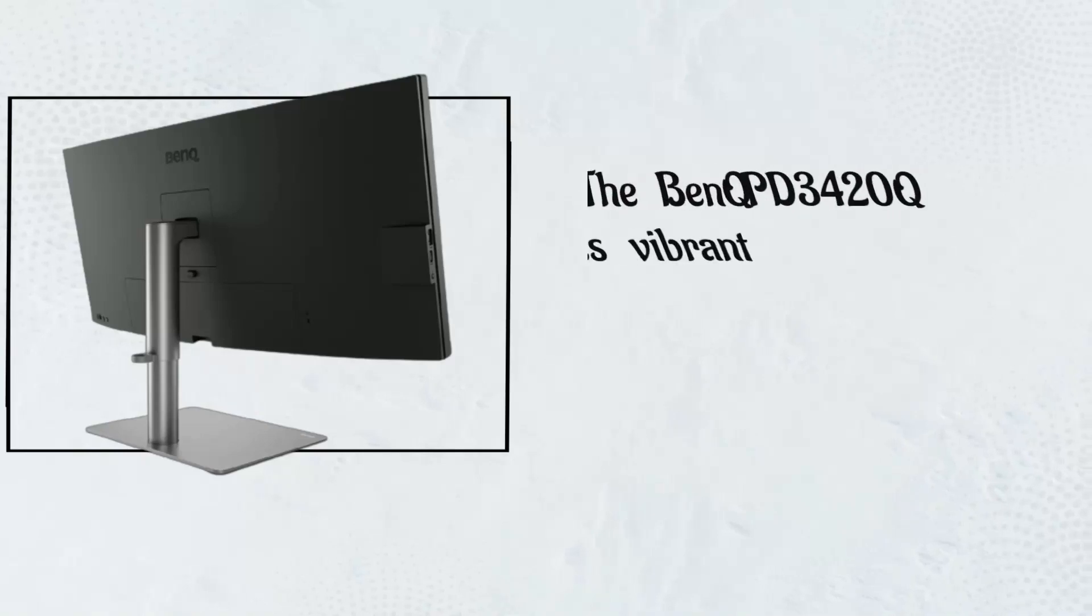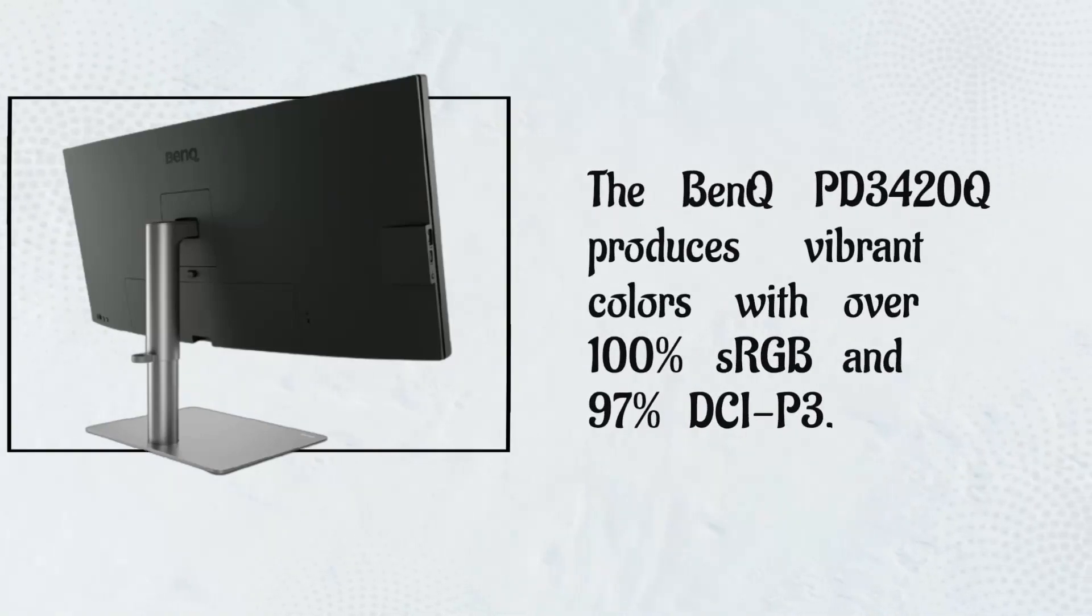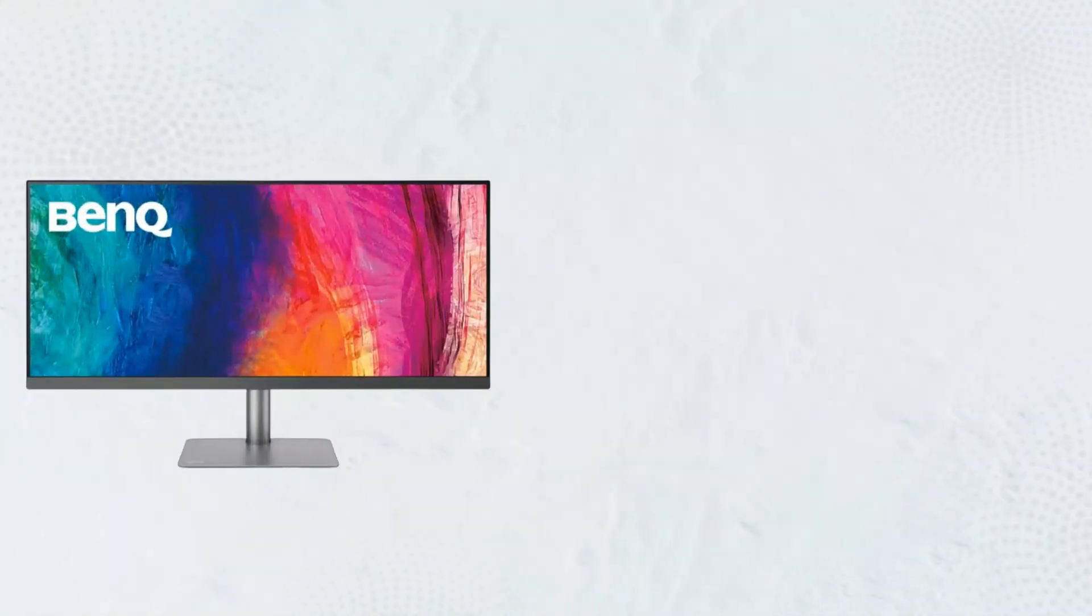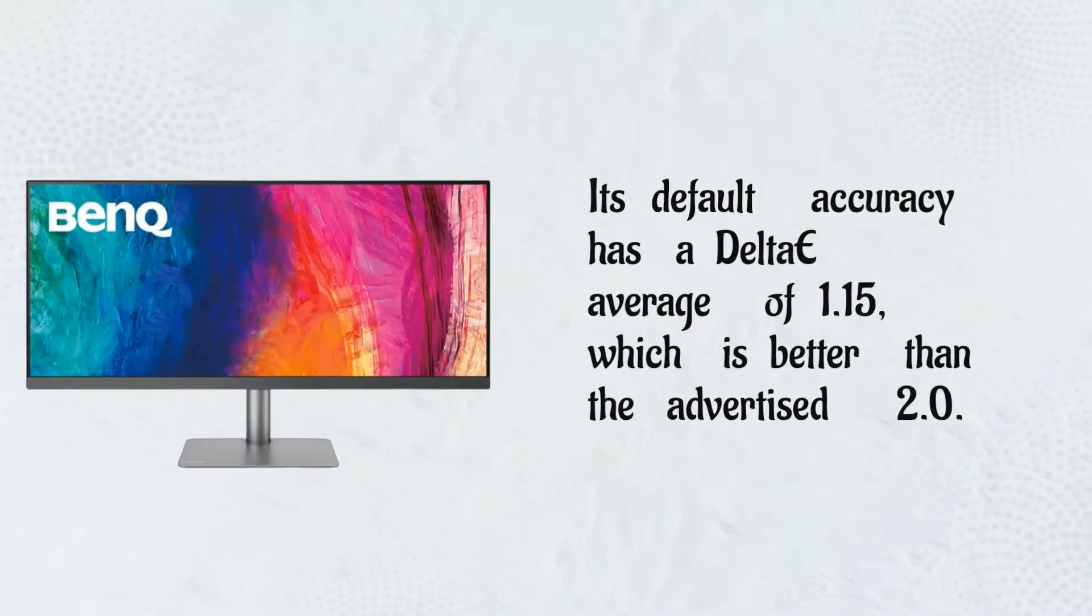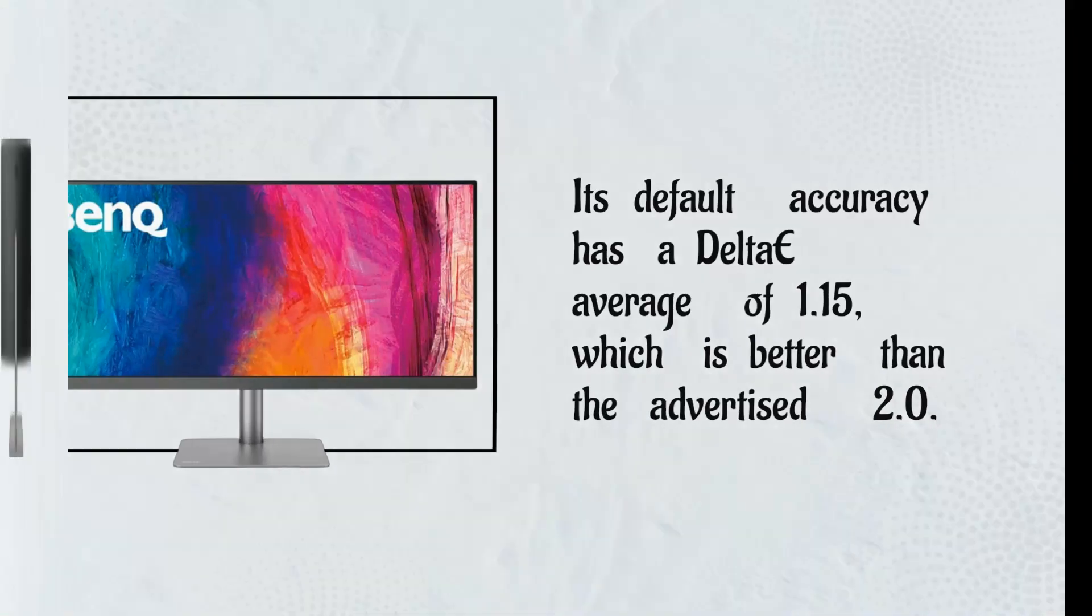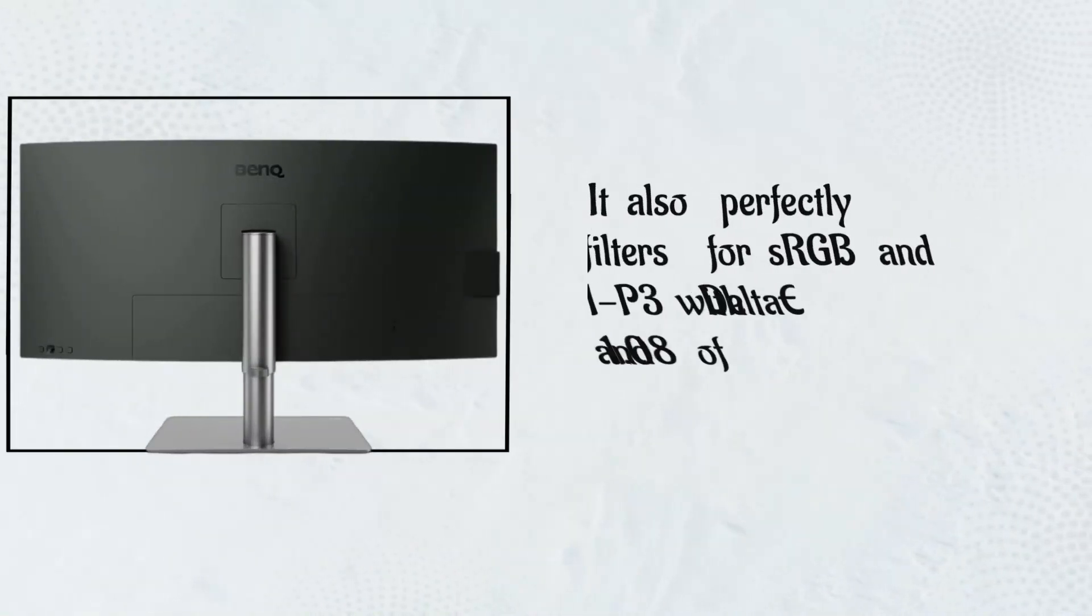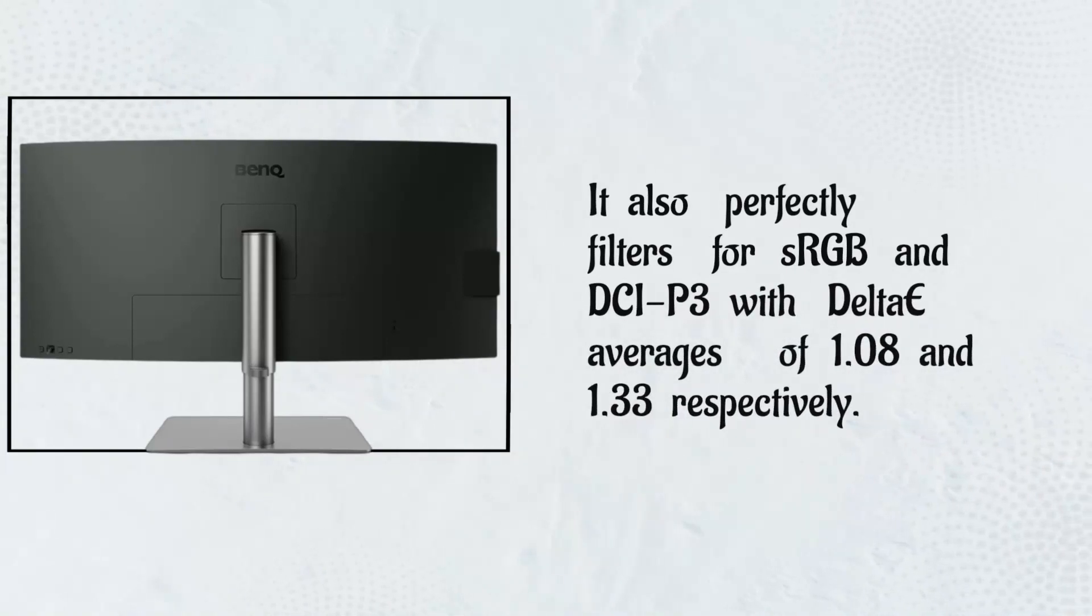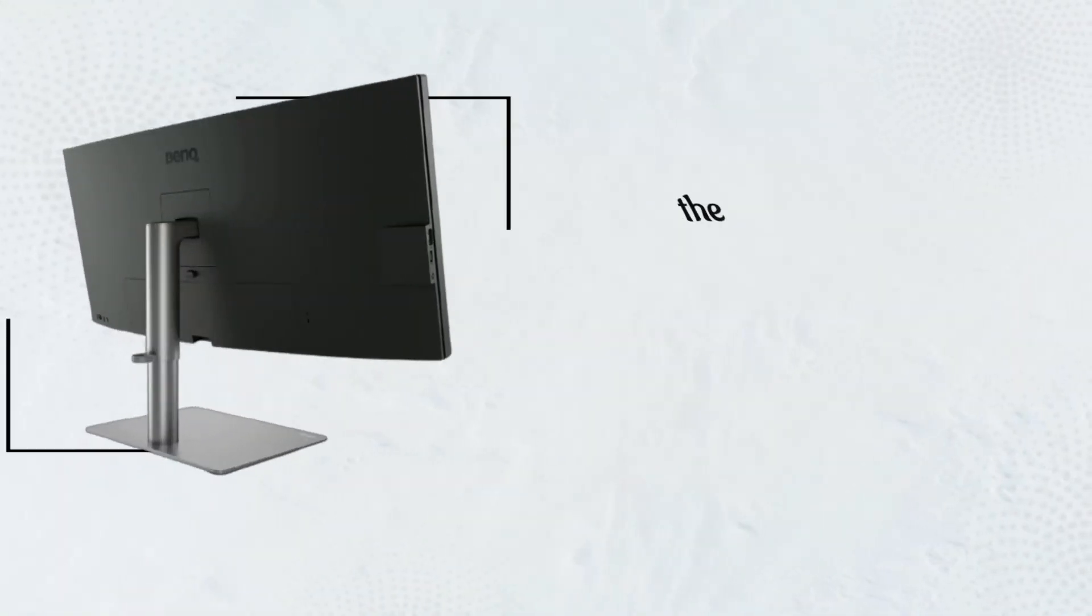The BenQ PD3420Q produces vibrant colors with over 100% sRGB and 97% DCI-P3. Its default accuracy has a delta average of 1.15, which is better than the advertised 2.0. It also perfectly filters for sRGB and DCI-P3 with delta averages of 1.08 and 1.33 respectively.